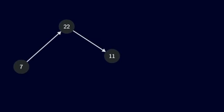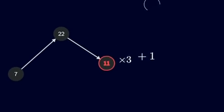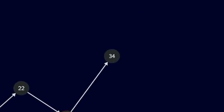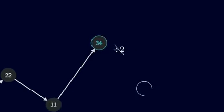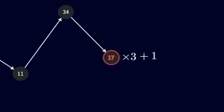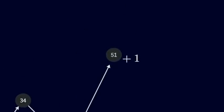Now we keep applying these two rules. 11 is odd, so we multiply by 3, 33, and add 1, 34. Even. Divide by 2, 17. Odd. Multiply by 3, 51, add 1, 52.